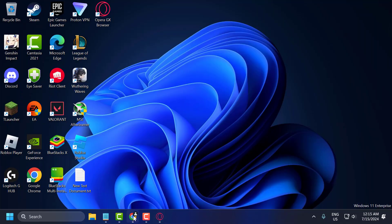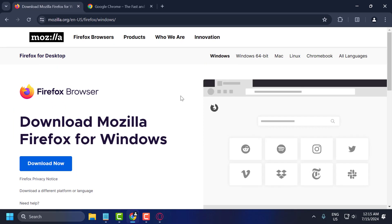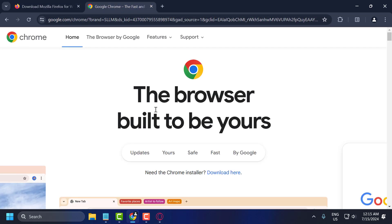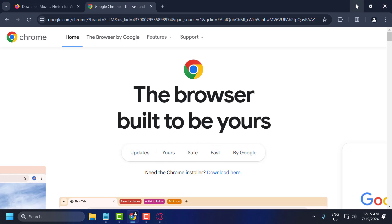The seventh solution is to use an alternative web browser. You can use Firefox or Chrome as an alternative to Opera GX. I hope one of these solutions fixed your problem. If the video helped you, don't forget to leave a like, subscribe, and support me. Thank you.